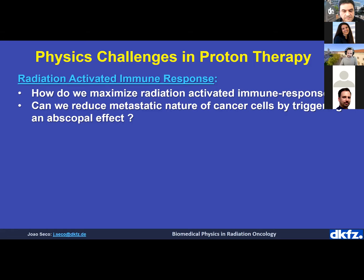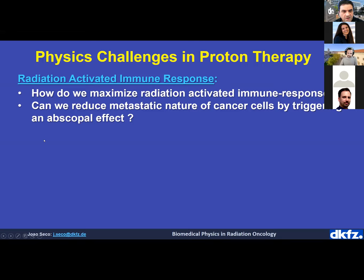The main challenges for radiation-activated immune response are: how do we maximize the radiation-activated immune response, and how do we reduce the metastatic nature of cancers by triggering the abscopal effect? Keep in mind that 90% of patients who die of cancer die because of metastasis. If we can activate the immune system to address metastasis, this would be transformative — but how to do it is one of the big open questions.